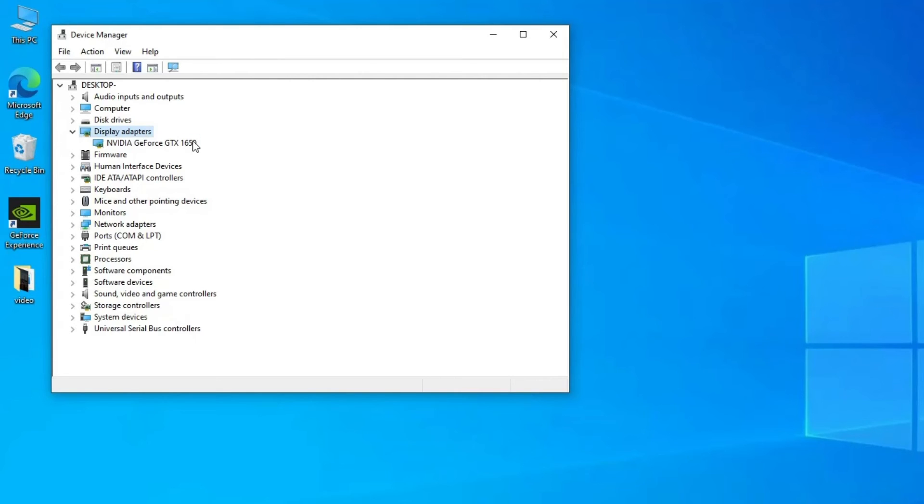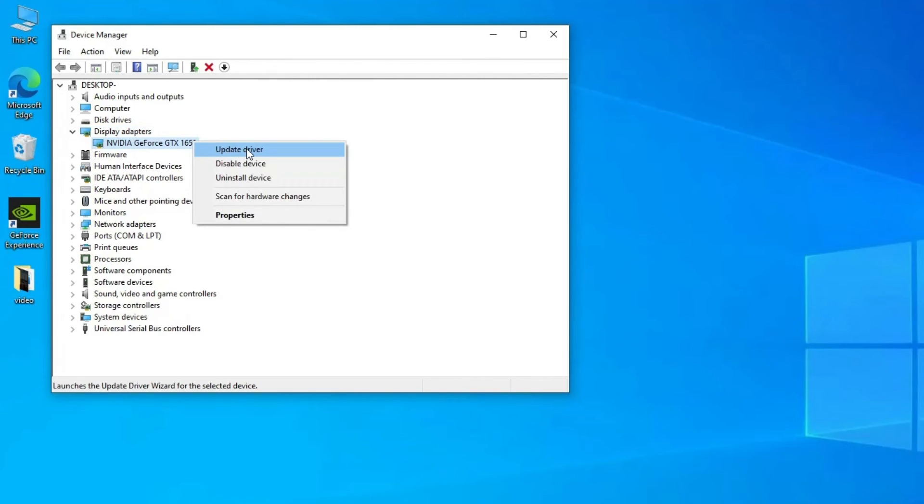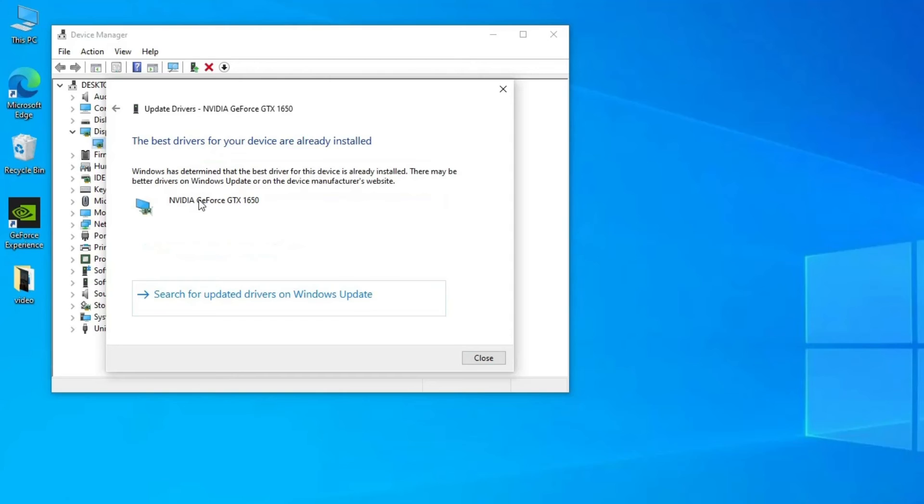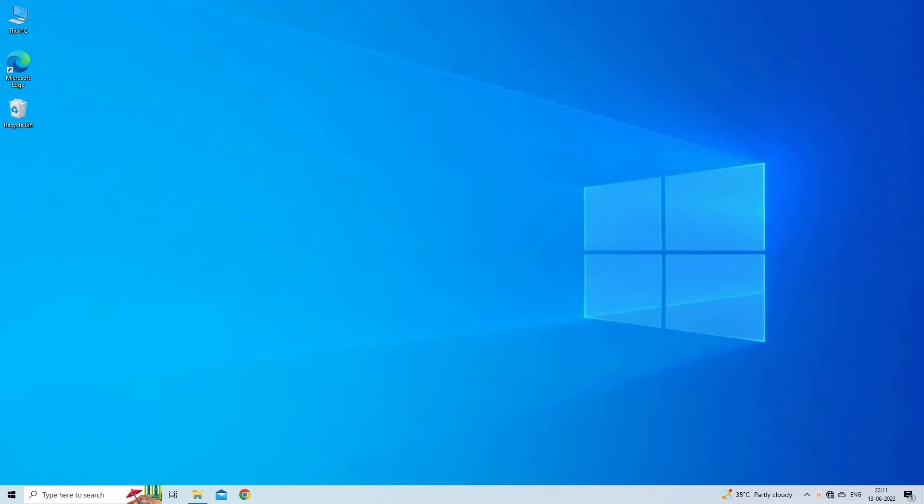Right-click the Video Device and select Update Driver. Select the Search Automatically for Drivers option to download and install the latest video drivers.